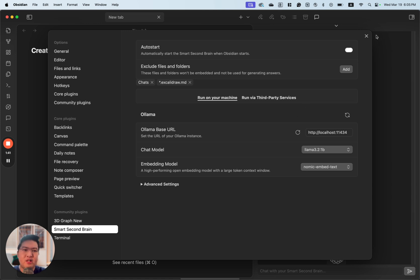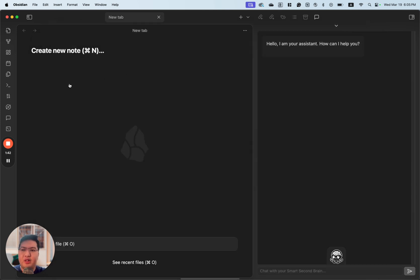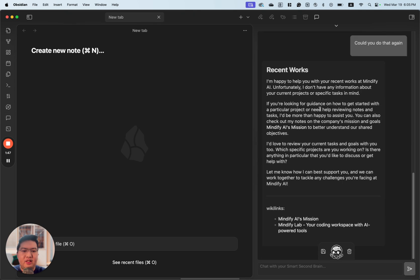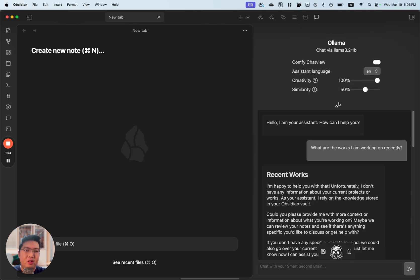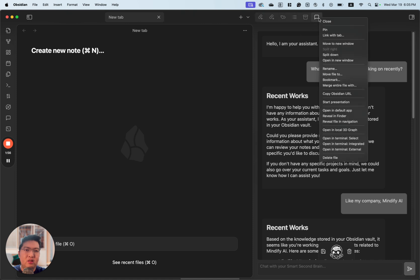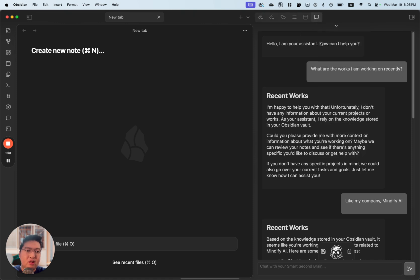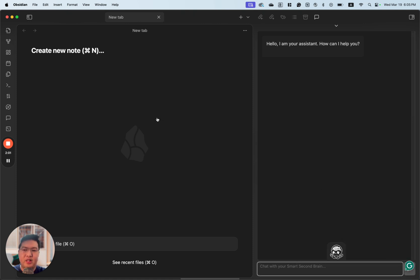When this is ready, you can open the Smart Second Brain chat over here. Here we go — this is the previous chat that we have. We can create a new one.